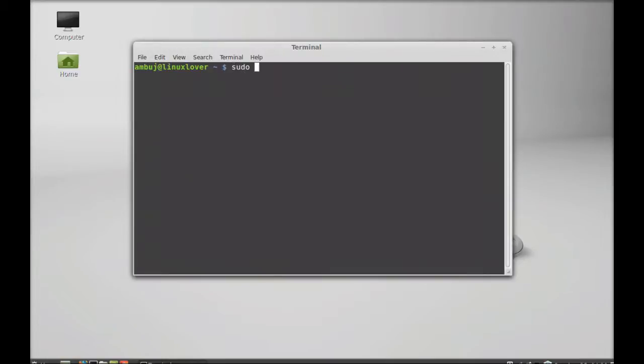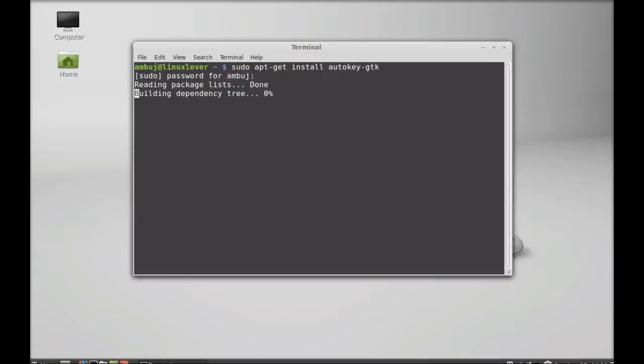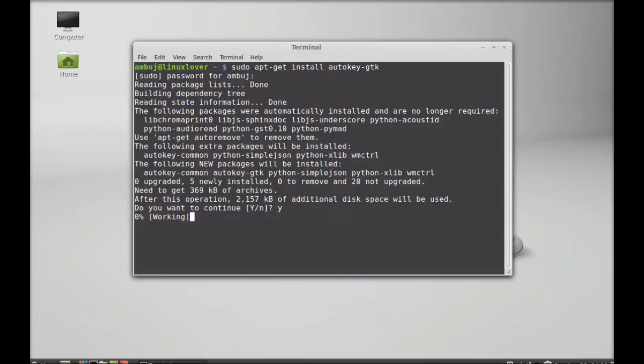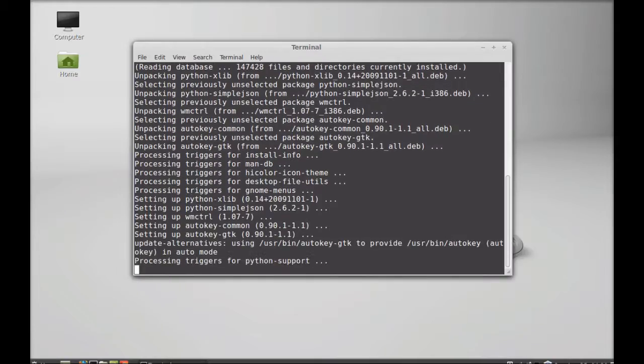In the terminal, type this command: sudo apt-get install autokey-gtk. Hit enter and enter your password. Press Y and enter again to continue. So it's now installed.